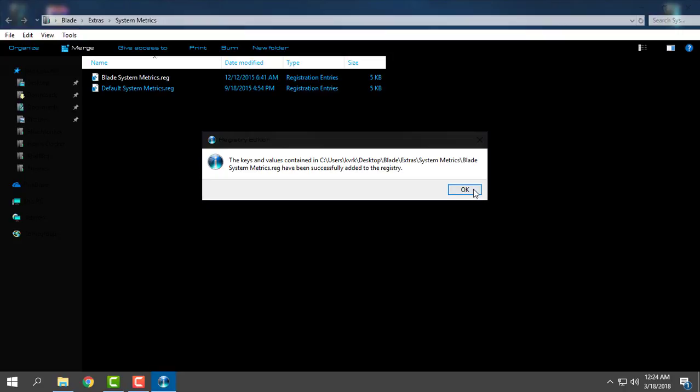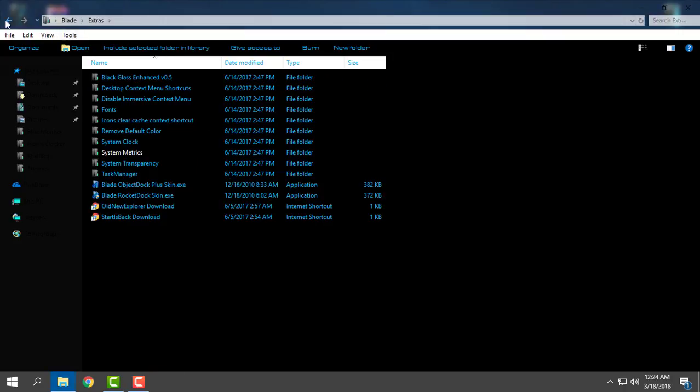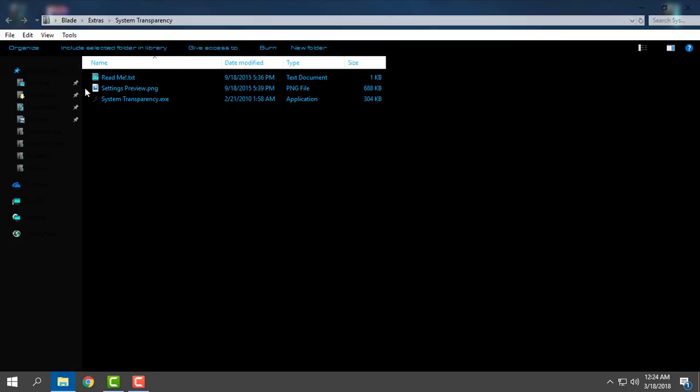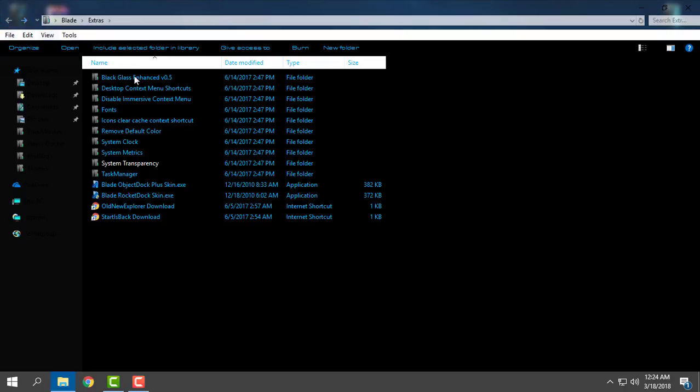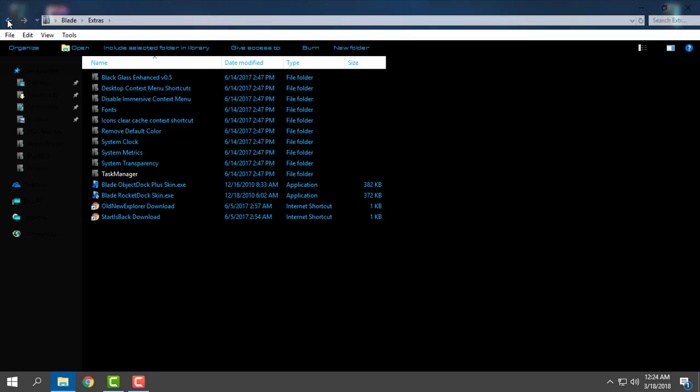Then you have system transparency, also an app that will give you glass effect, but I prefer to use Black Glass now. Finally, you have task manager modification, but I'll skip that. I don't need it.